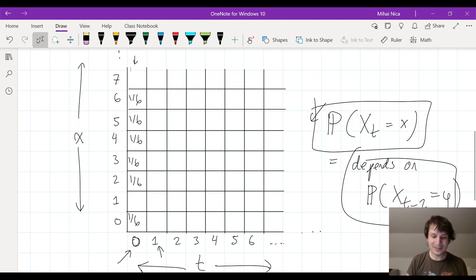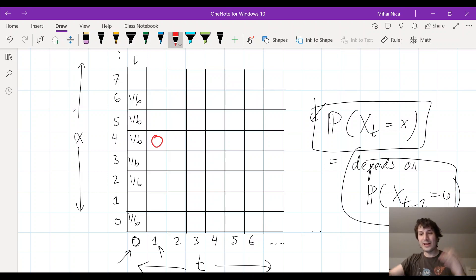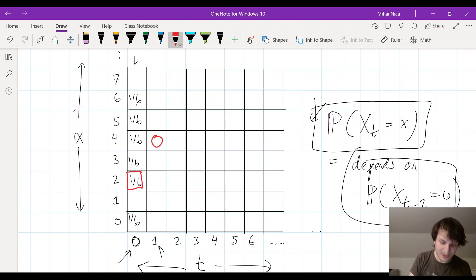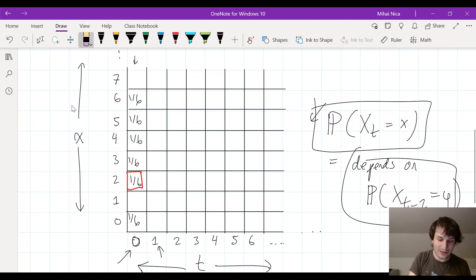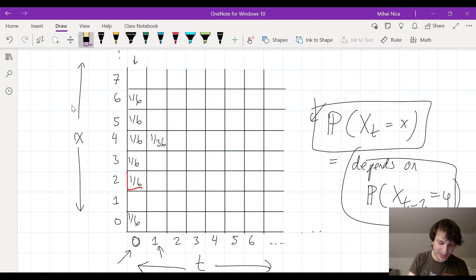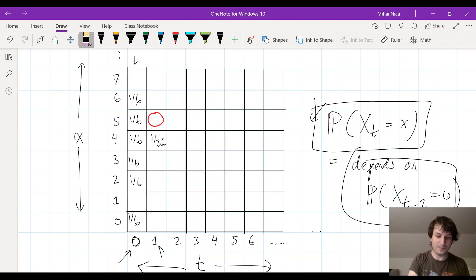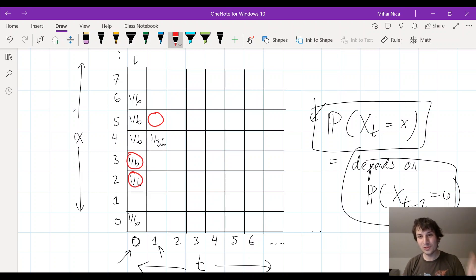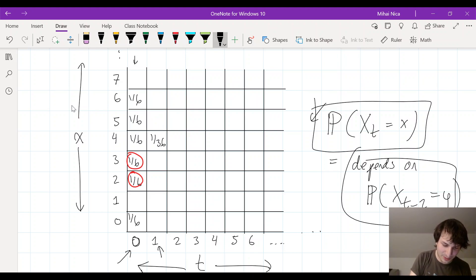To figure out what happens in a particular square, you look at all the possible ways you could have gotten there. To get to x equals four at t equals one, you could have only come from t equals zero, x equals one — that happens with probability one-sixth, assuming you are at that point. So the value there is one-sixth times one-sixth, which is one out of 36. That's the probability of being at x equals four at time t equals one. What about x equals five at t equals one? There are two ways you could have gotten there — you could have been at two and rolled a three, or been at three and rolled a two. Adding those up gives a probability of two out of 36.